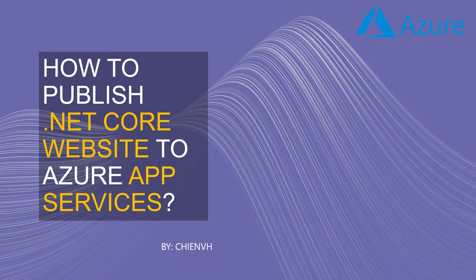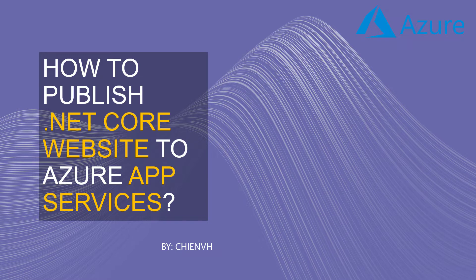Hi, in this video today, I would like to show you how to publish a .NET Core website to the Azure App Services. Okay, so now let's get started.